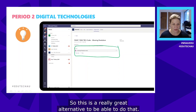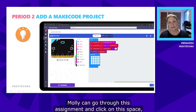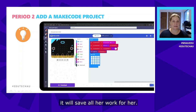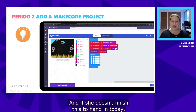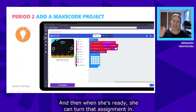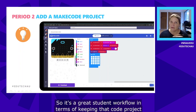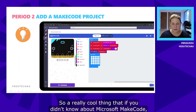It's always been an issue in terms of how students will actually submit code, so this is a great alternative. As a student workflow, Molly can go through the assignment and click on the coding space — it saves all her work for her, all through Teams. If she doesn't finish today, she can close the assignment and continue her coding next time, then turn the assignment in when she's ready.